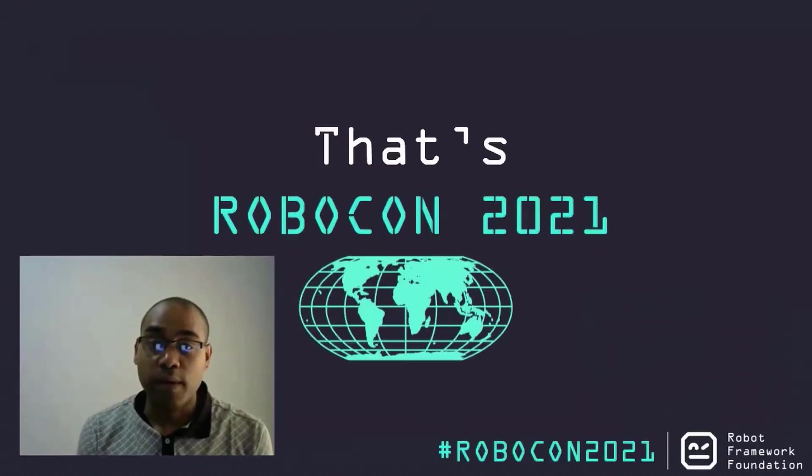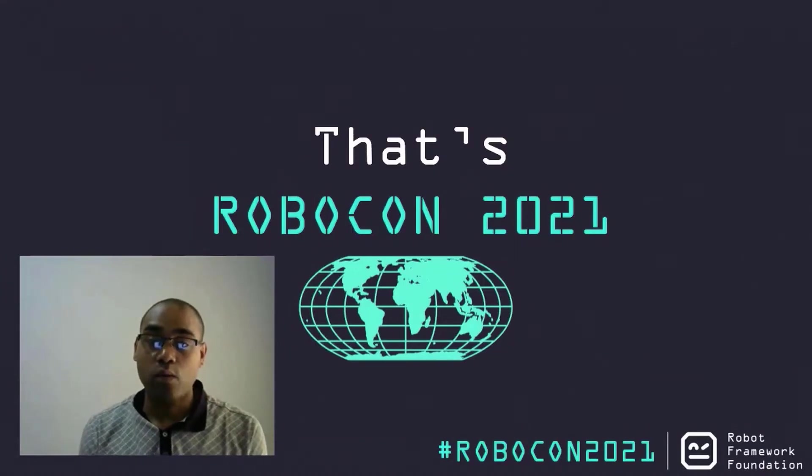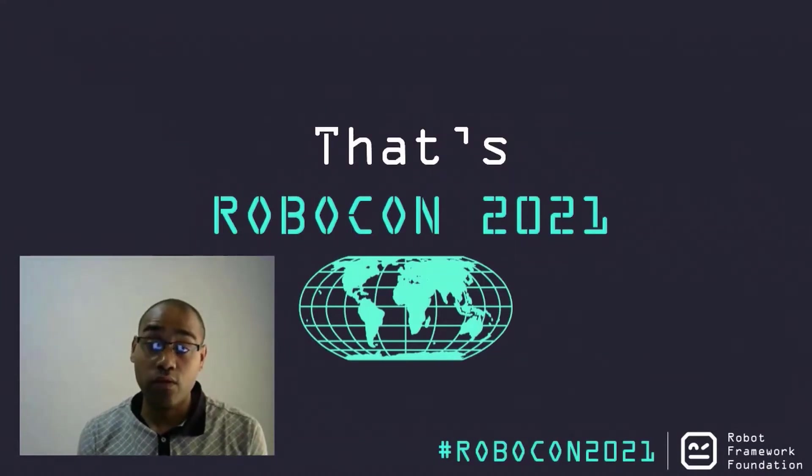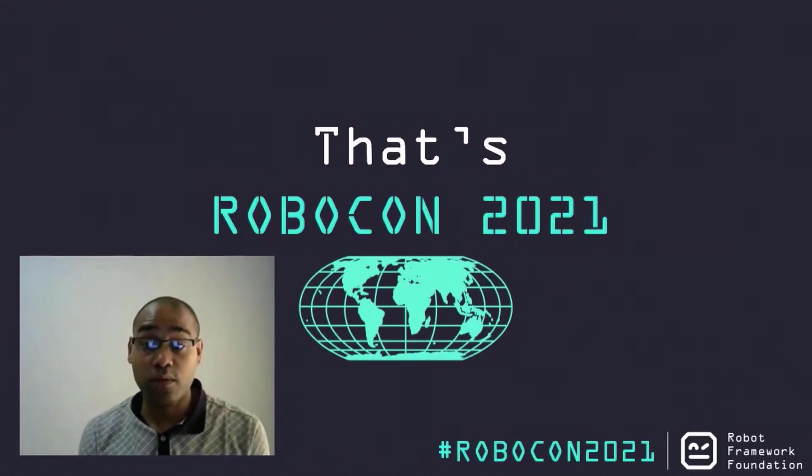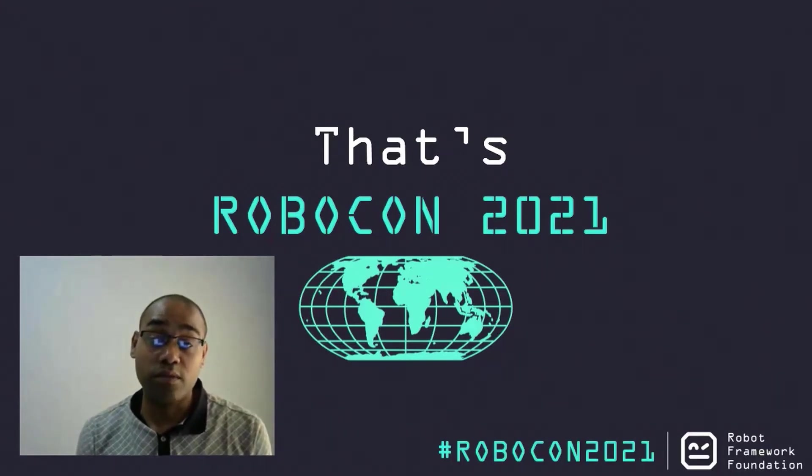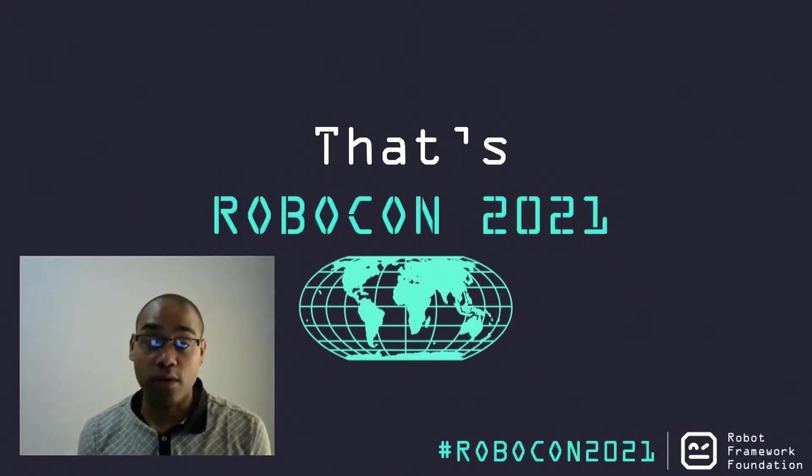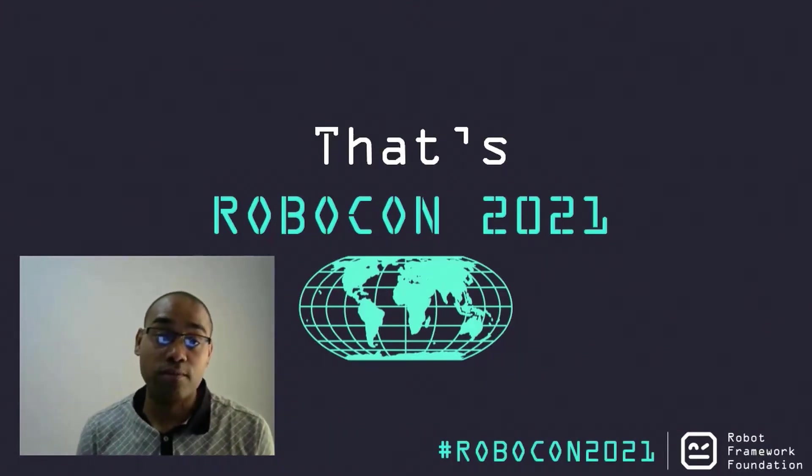That's it from my side. Also, thank you to the Robot Framework Foundation for the opportunity for me to present my talk. Thank you, and over to questions.